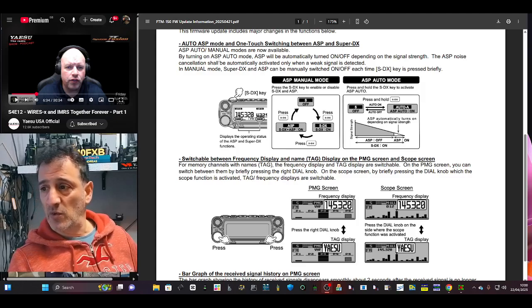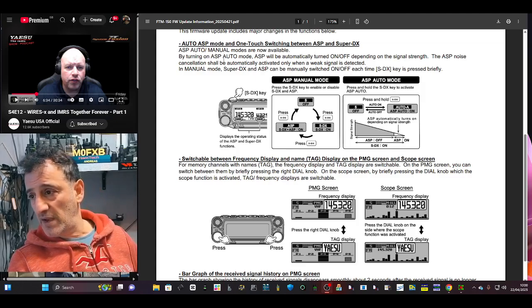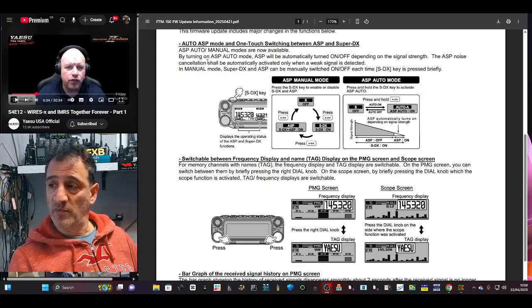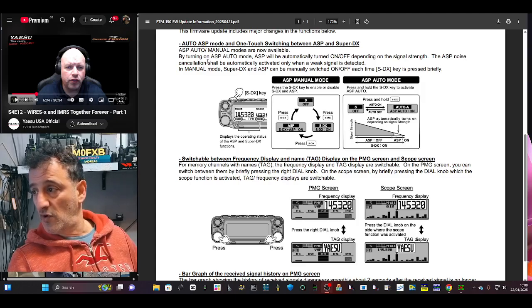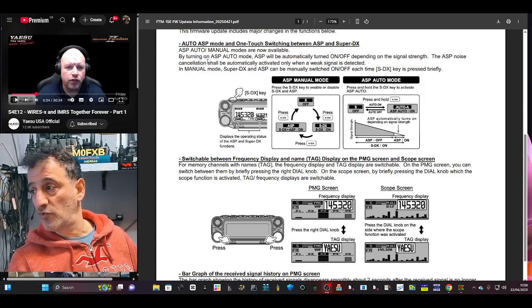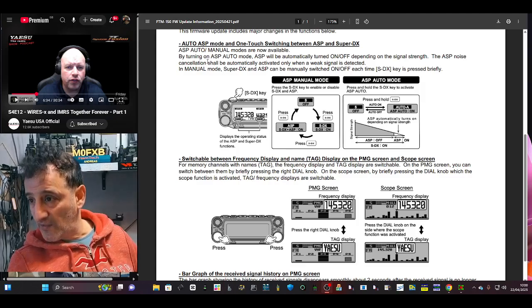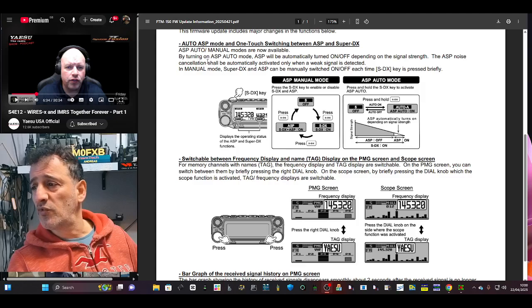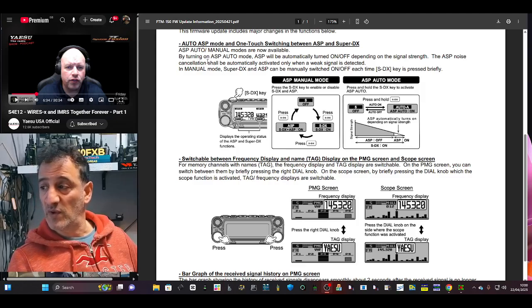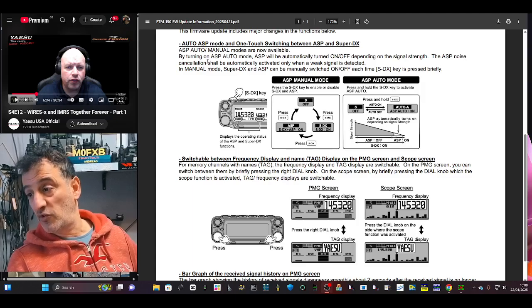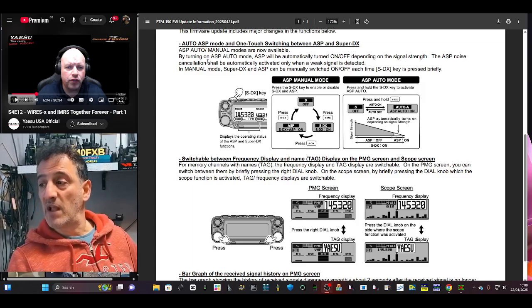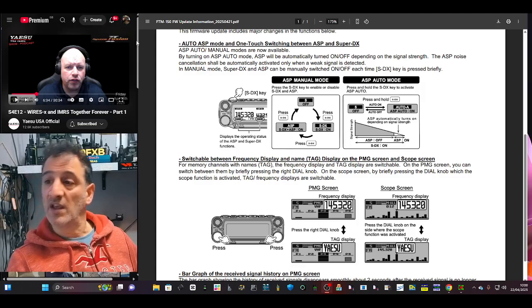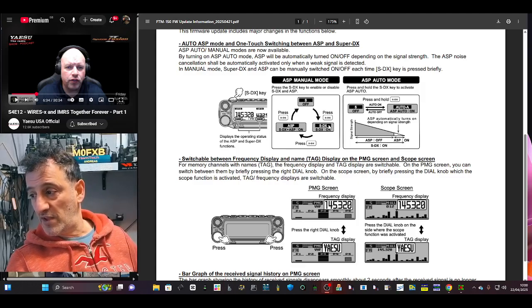ASP auto manual modes are now available. By turning on ASP auto mode, ASP will be automatically turned on or off depending on your signal strength. The ASP noise cancellation shall be automatically activated only when a weak signal is detected. In manual mode, Super DX and ASP can be manually switched on and off each time the SDX key is pressed briefly.